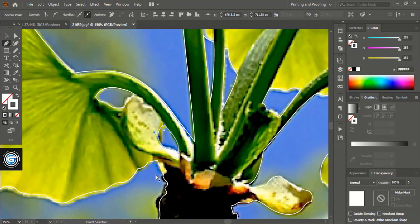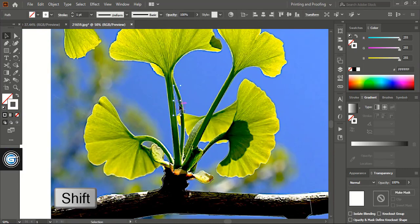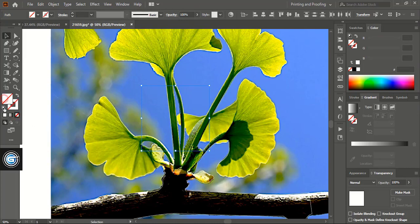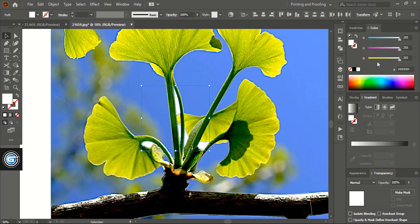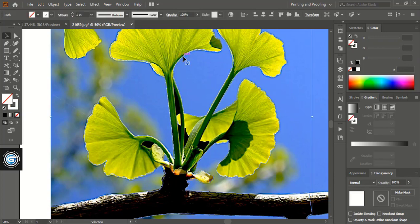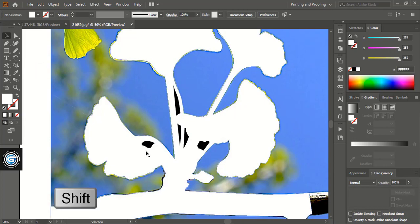Now do multiple selections of the gap outlines using the shift key. And let's remove the outline of the shape and give it a fill color. Let's change the fill color to black. And select this outline, remove the outline and give a fill color. Now do multiple selections using the shift key.